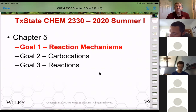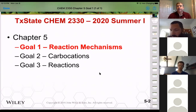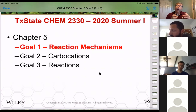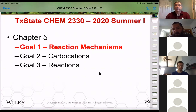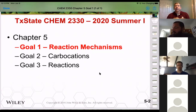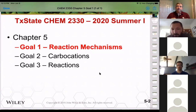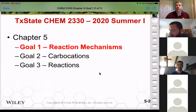Just knowing these reaction mechanisms allows us to extrapolate what we're learning to new compounds that we've never seen before. So that's why this is really one of those fundamental goals — my number one goal for chapter five.